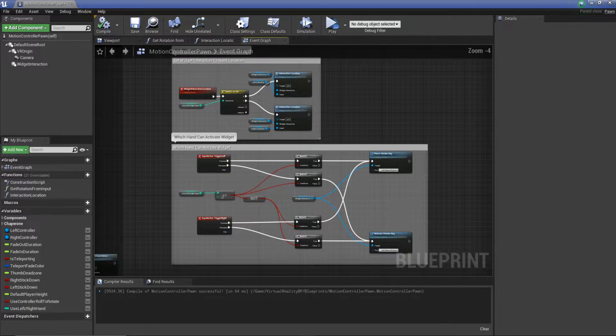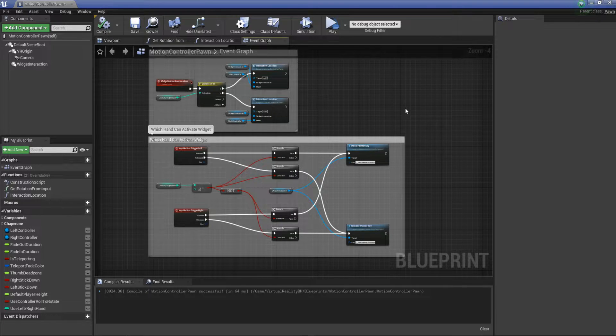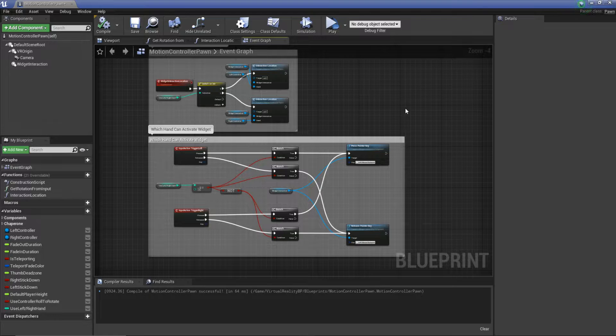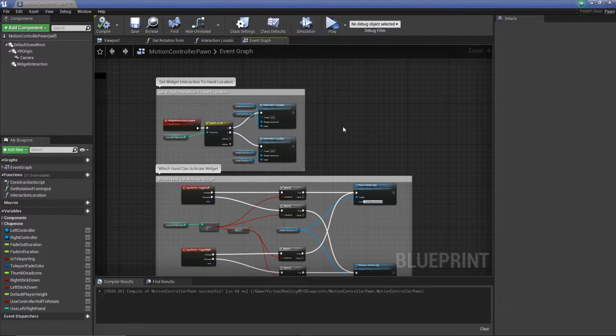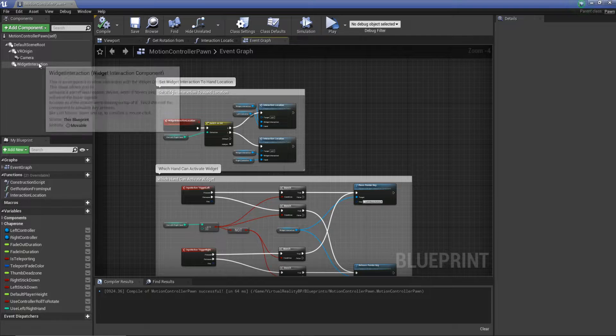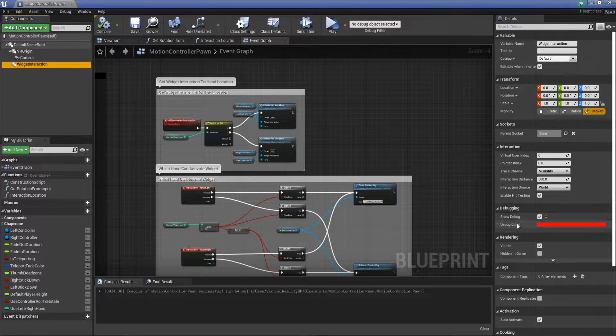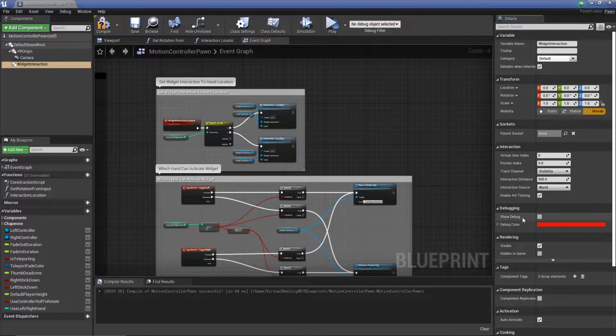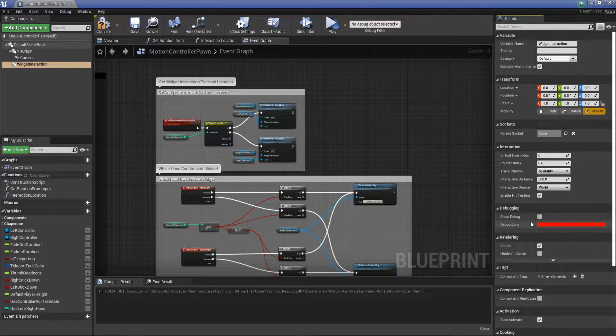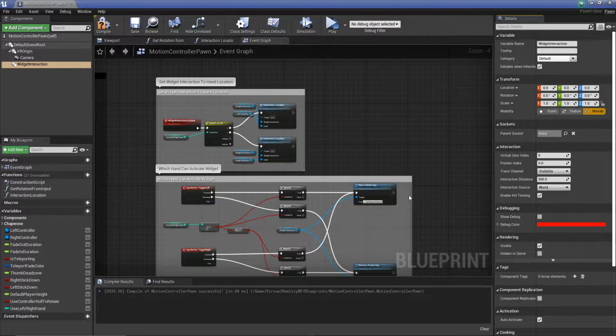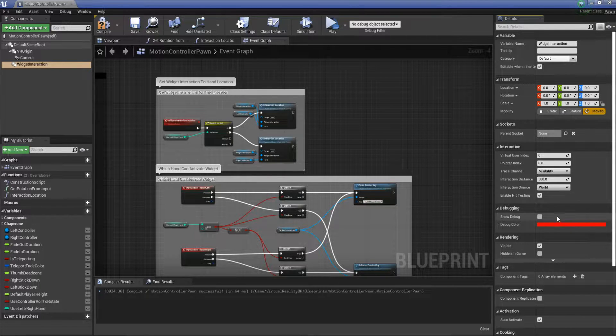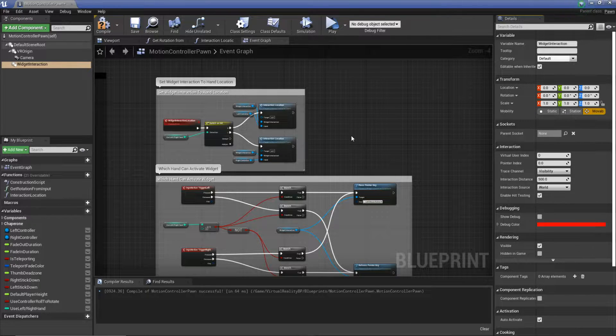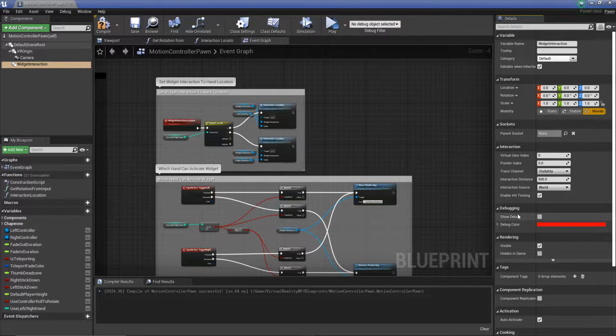So in the last video, we created this and it allows us to switch our interaction hands and which one can interact with widgets. This video, we're going to look at how we can create a reference point. At the end of the last video, I showed you that we can't actually use show debug because it doesn't work very well on the Oculus Quest. And also if you build a project, you won't be able to see this if you do production build anyway. So there's no need to use this. We're going to create something that can work in its place essentially.